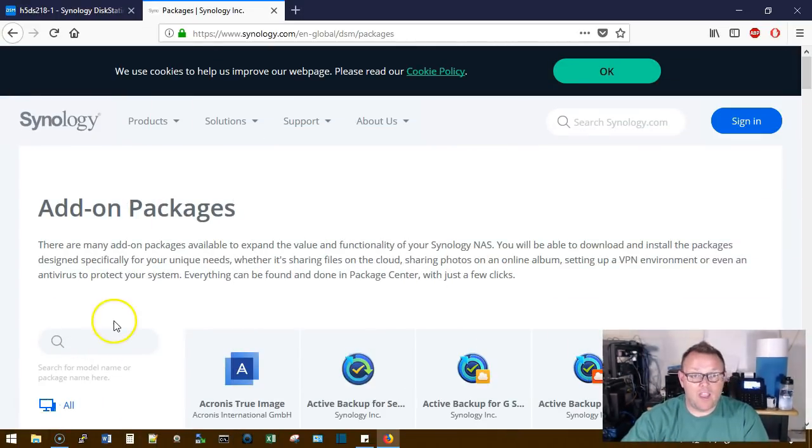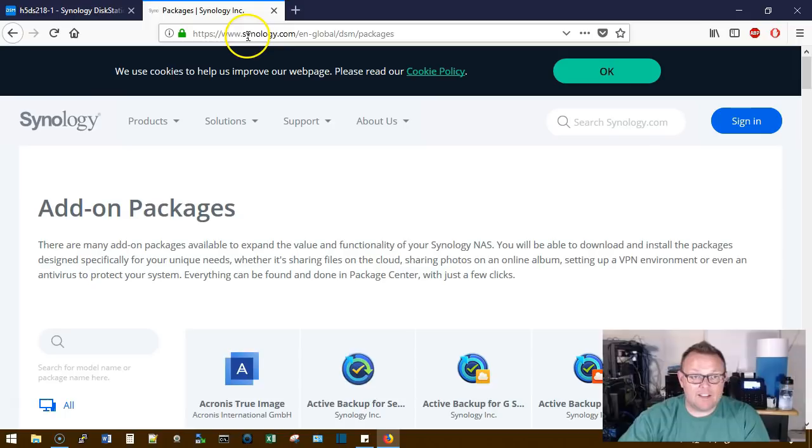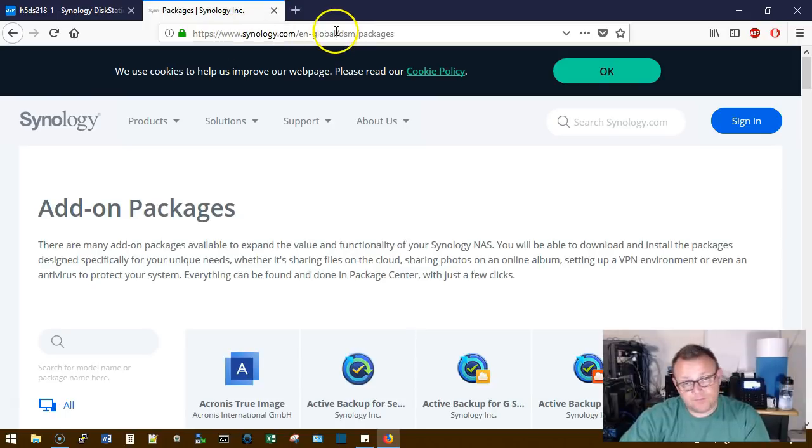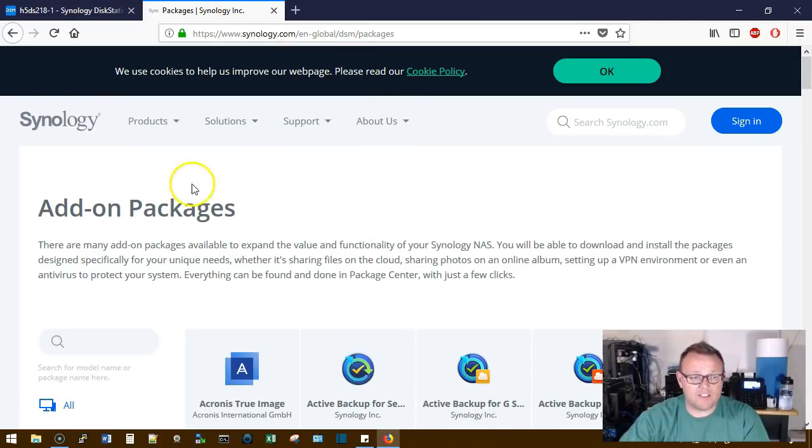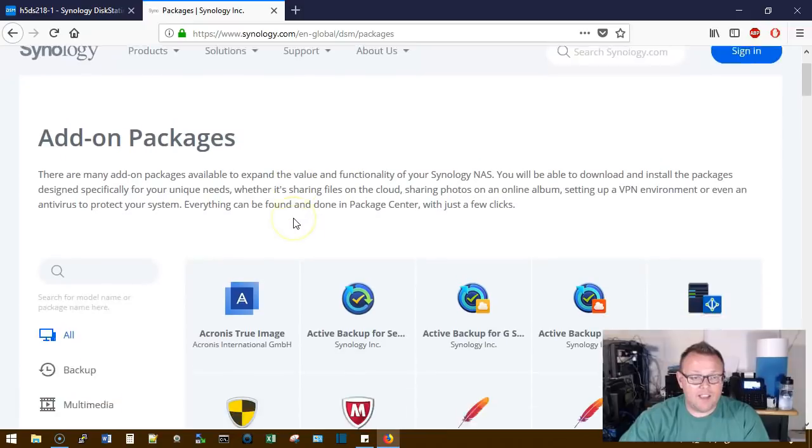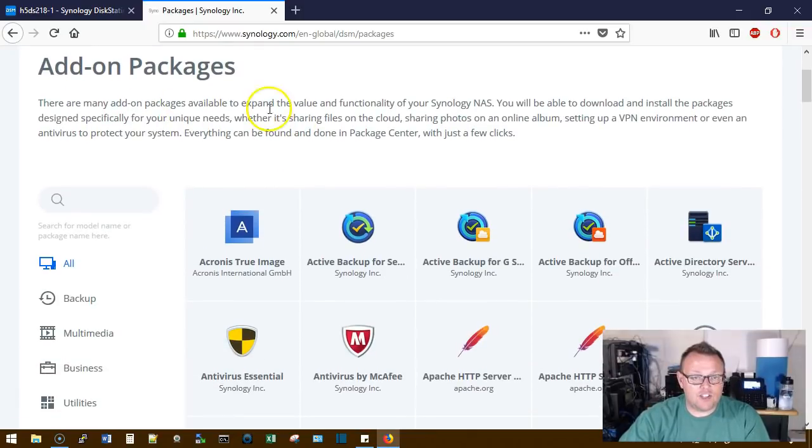Will my Synology run that program or package? Let's talk about how we're going to do that. I'm going to leave a link to this down in the description. This is Synology's website and it